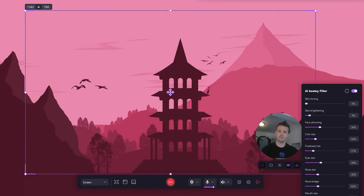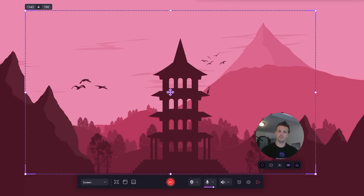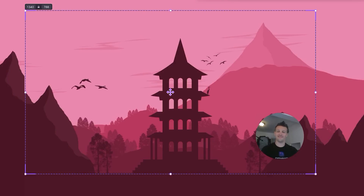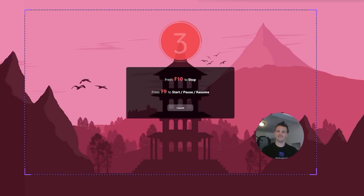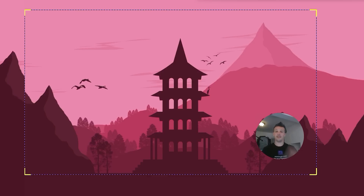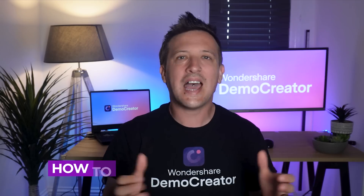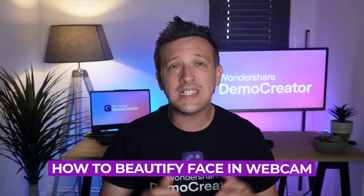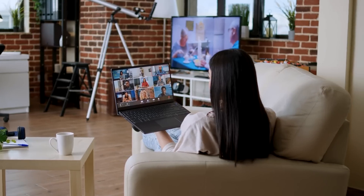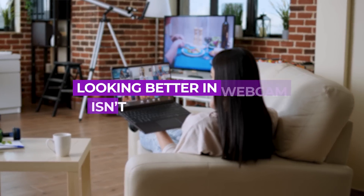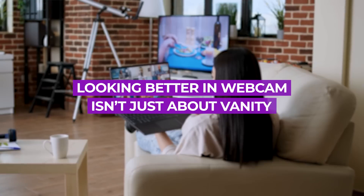Once you've got everything set up just the way you'd like it, hit that record button. Your face will then be automatically beautified throughout the entire recording. That's how to beautify your face in webcam!